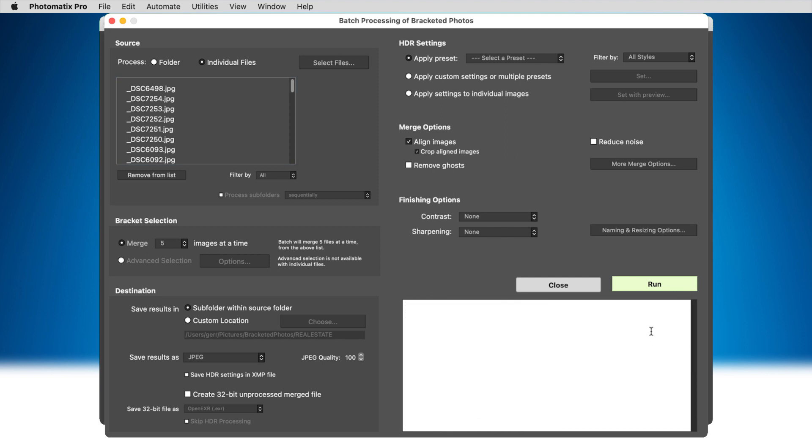As well as dragging bracketed sets into Photomatix, you can access the batch preview feature using this new option in the batch window.